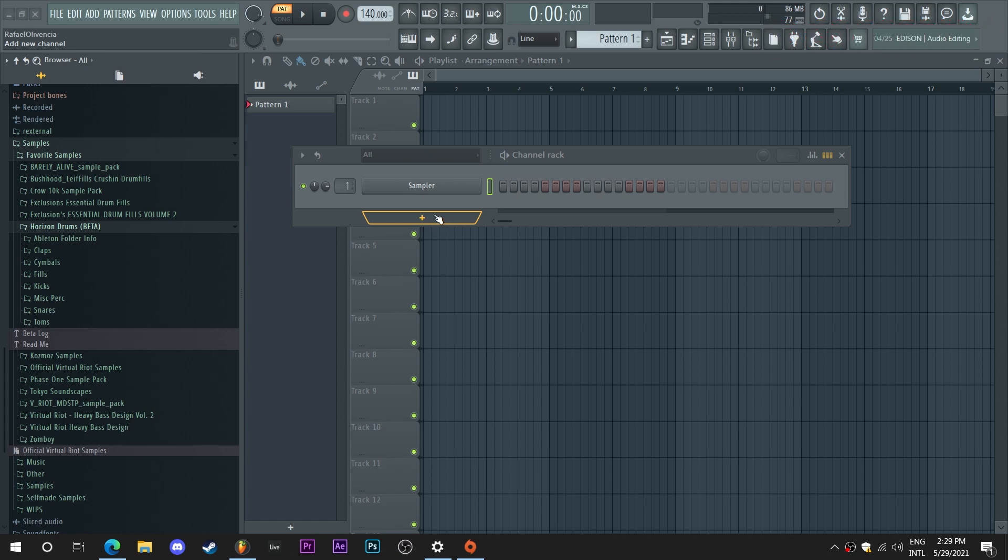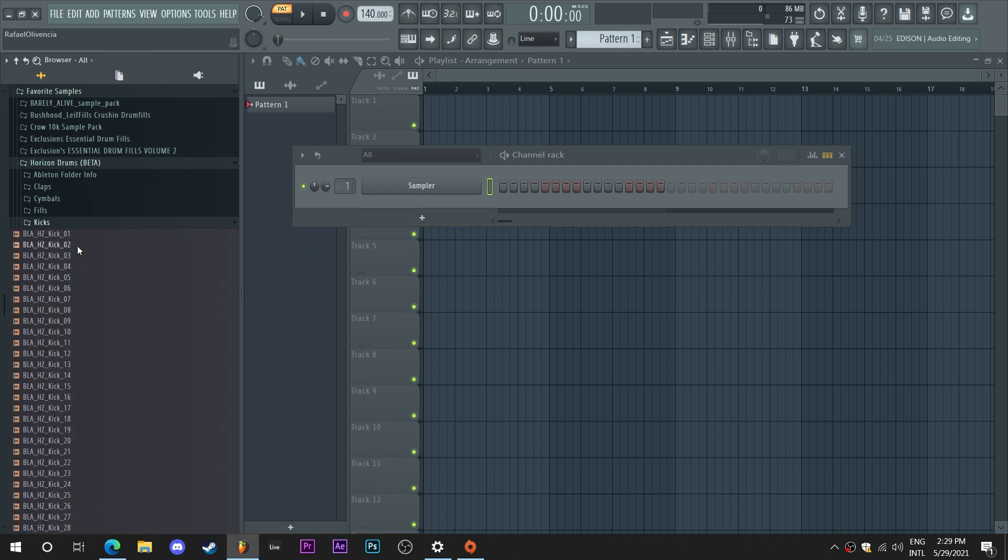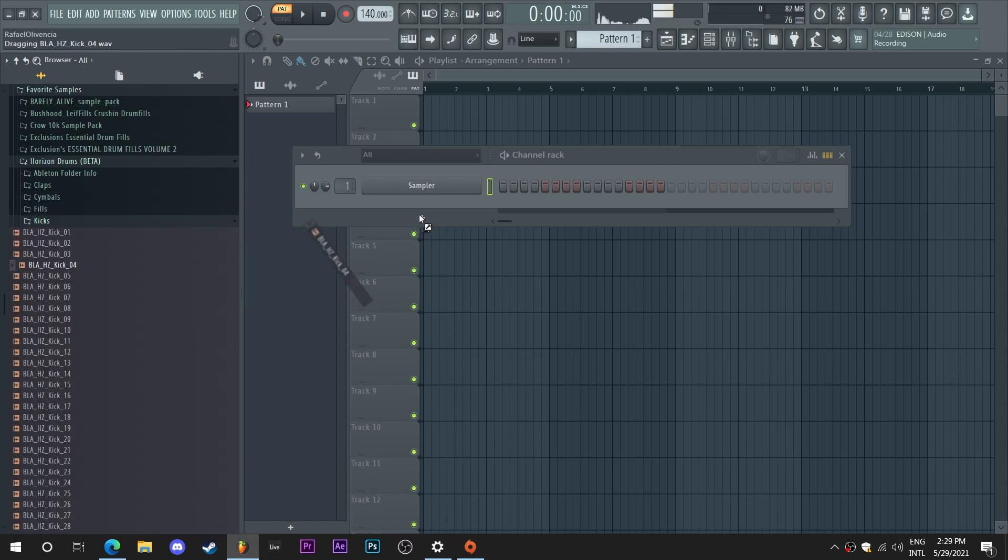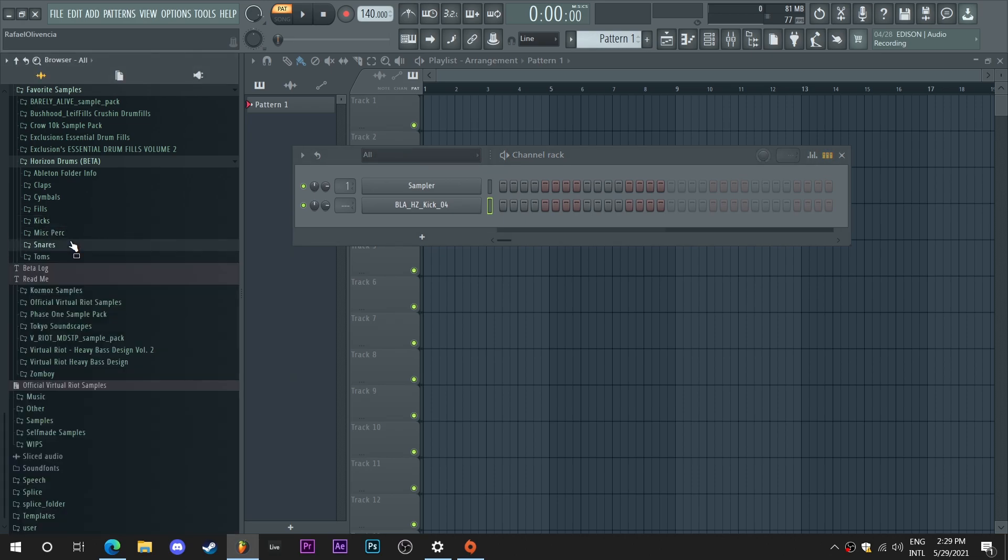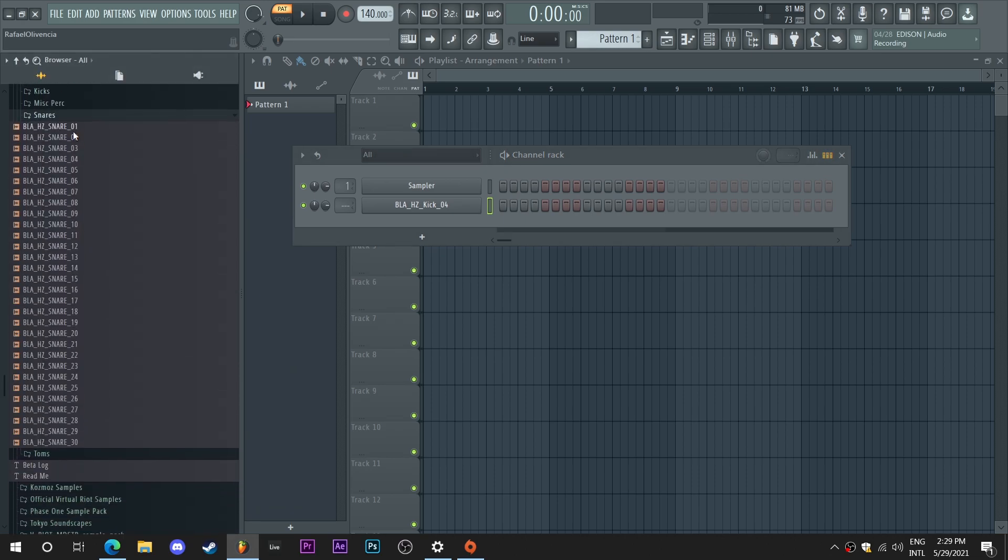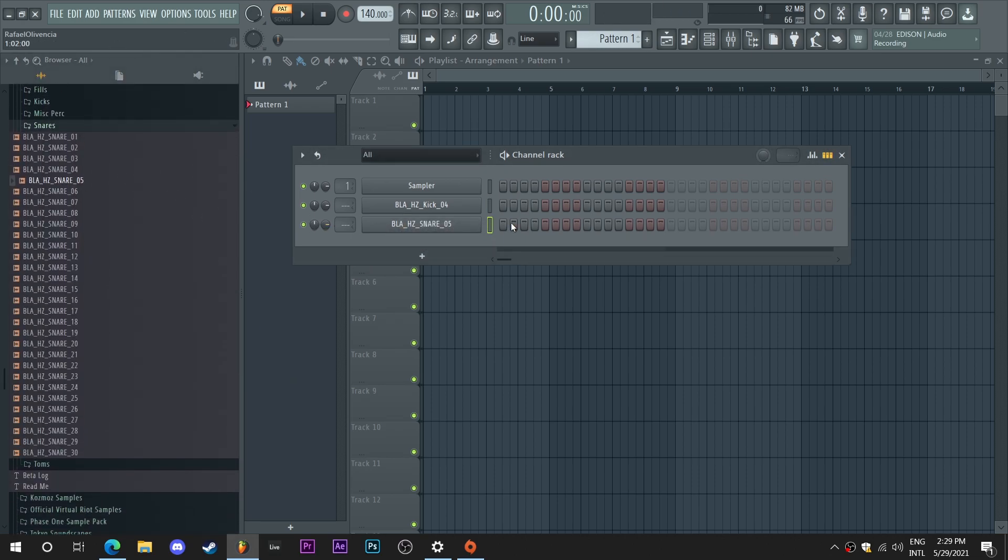So I'm just gonna go here and drag a kick. I'm gonna search for a snare here. This one's very airy and I really like it. And I'm gonna search for a hi-hat.